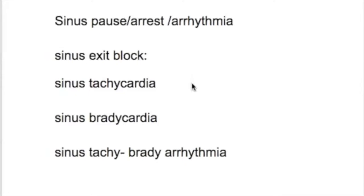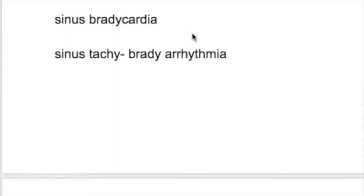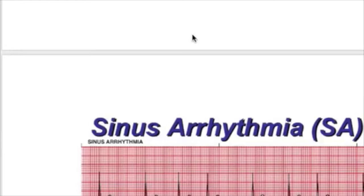In sinus arrhythmia, the rhythm is irregular. Number two, the QRS complex is less than 0.12 seconds. So in sinus arrhythmia, the rhythm is irregular and the QRS complex is less than 0.12 seconds.